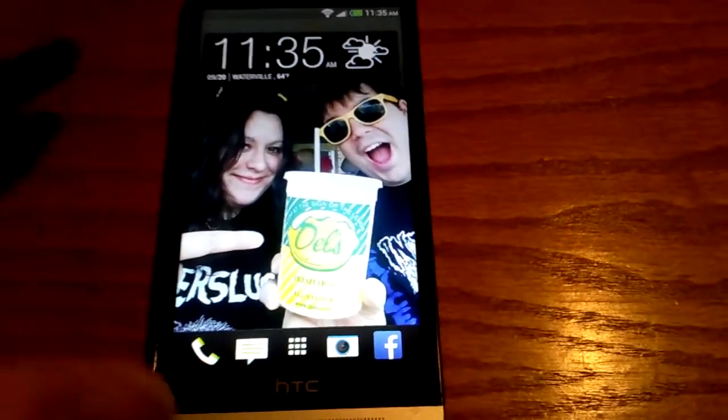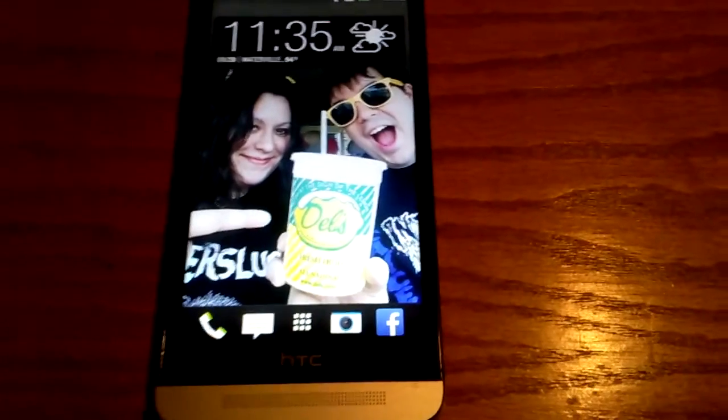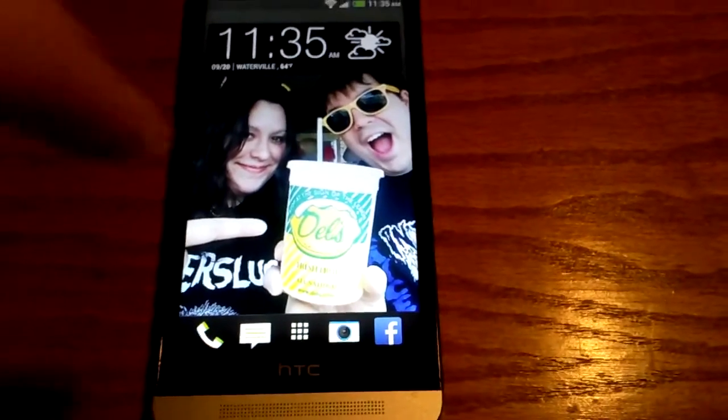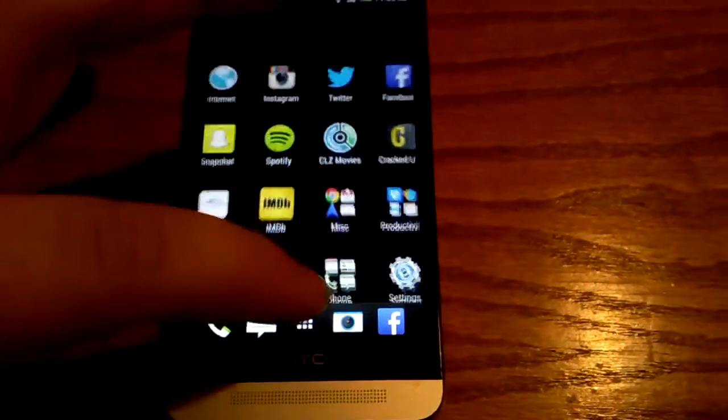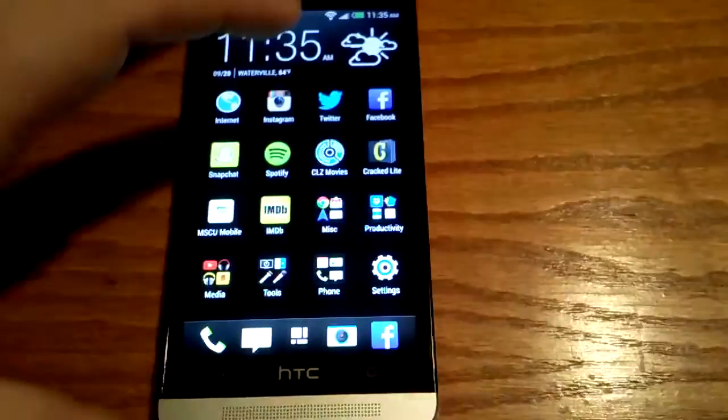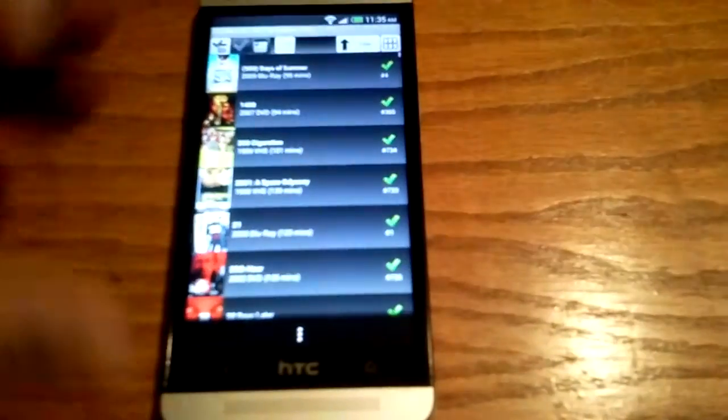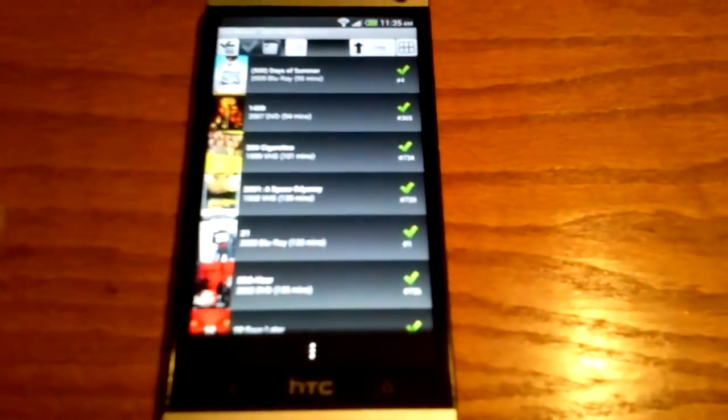I've got it installed on both my phone, which is the one we're looking at, the HTC One, and my girlfriend's phone, which is the one I'm actually using to film this. But I just wanted to show you. So this is the app here. It's called CLZ Movies.